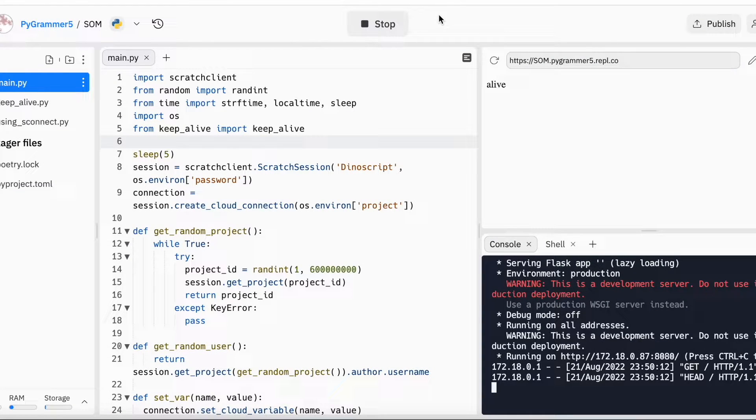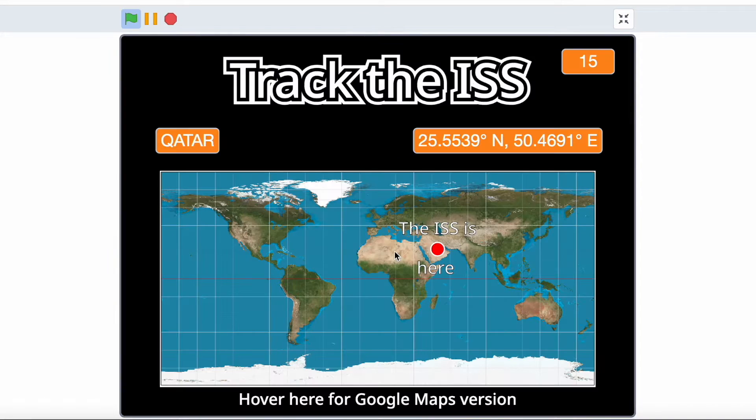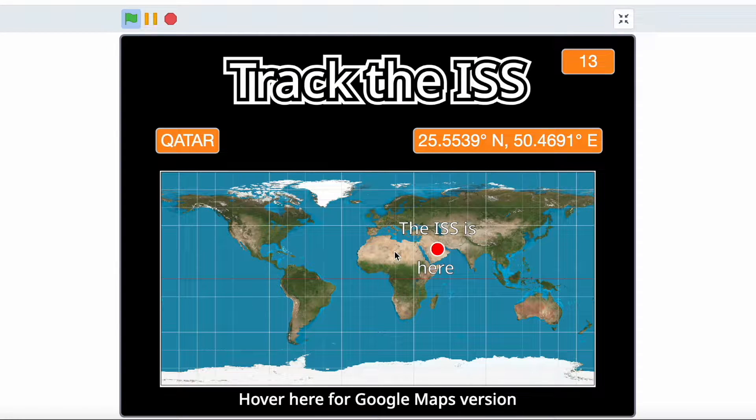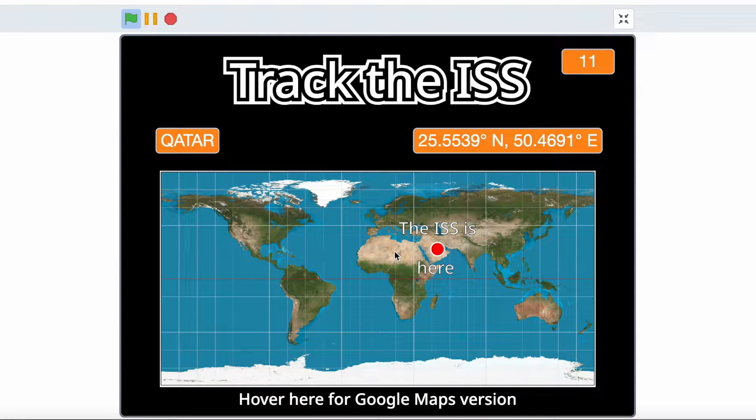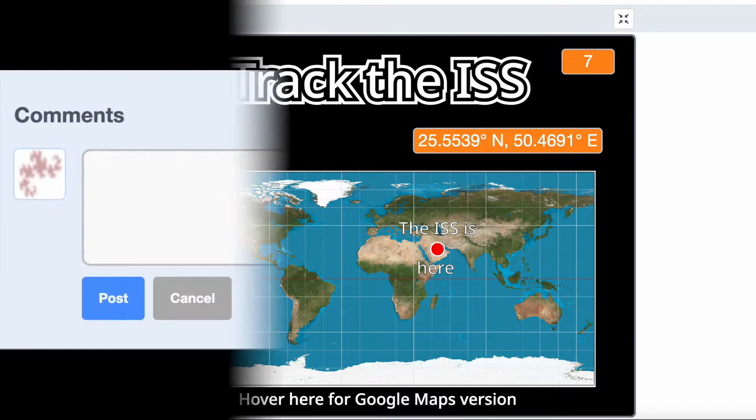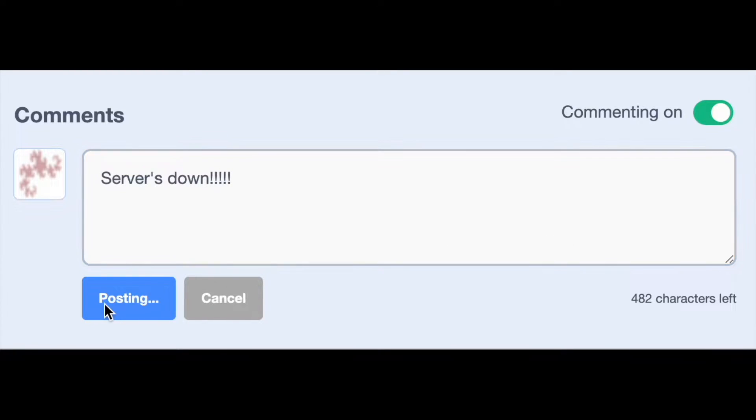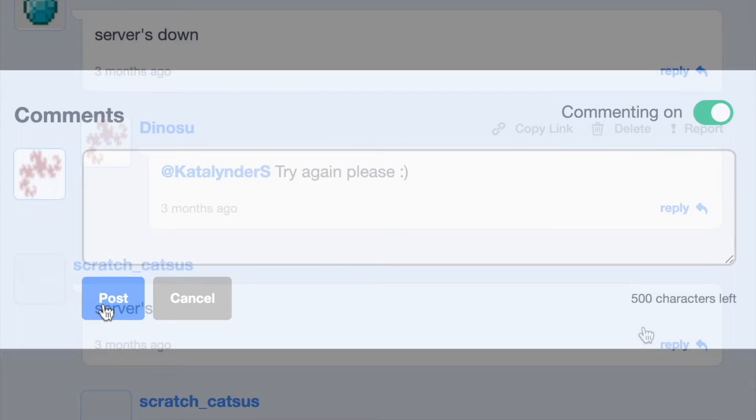When you create a Scratch project that relies on a Python server, it is absolutely critical that you have some means by which to ping your server, or else your server will soon shut off until you manually turn it back on, which means that others will not be able to use your project, often for hours or days at a time.